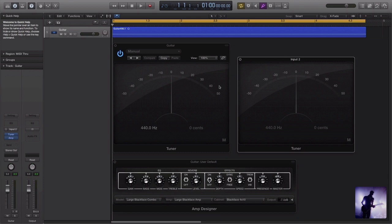So whereas this works with playback because it is a plugin, this is going to work directly with the signal that we're inputting. So just a couple of different options there for tuning when we're tracking guitars.